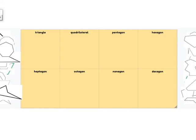Now that you know all the shapes and how many sides they have, it's your turn. You're going to take this activity and sort the shapes into the correct box — whether it be a triangle, quadrilateral, pentagon, hexagon, heptagon, octagon, nonagon, or decagon. Have fun!